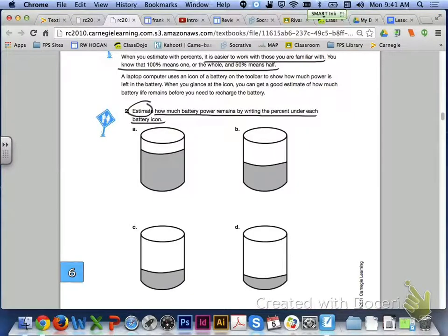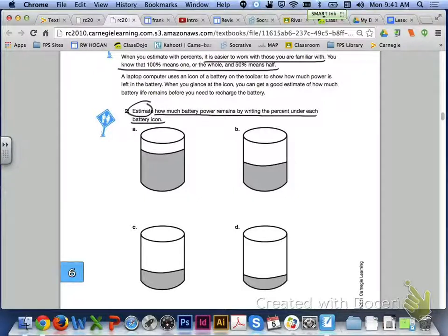If we take a look at problem number 1 on page 404, it says when you estimate with percents, it is easier to work with those you are familiar with. You know that 100% means one, or the whole, and 50% means half.